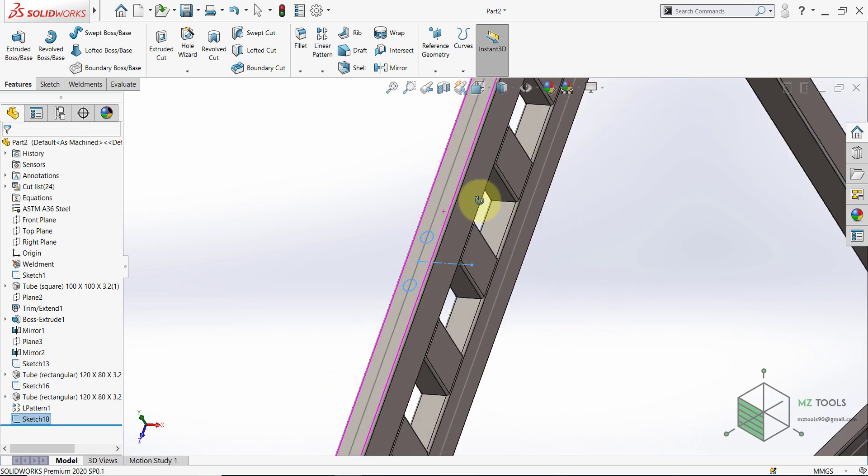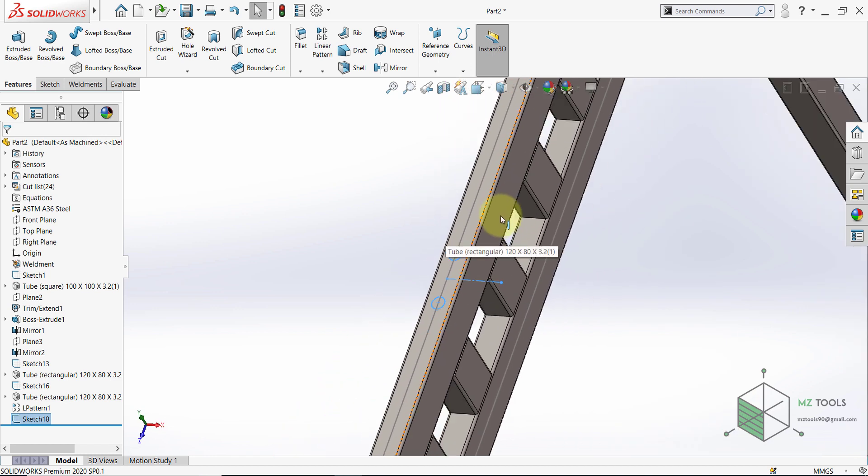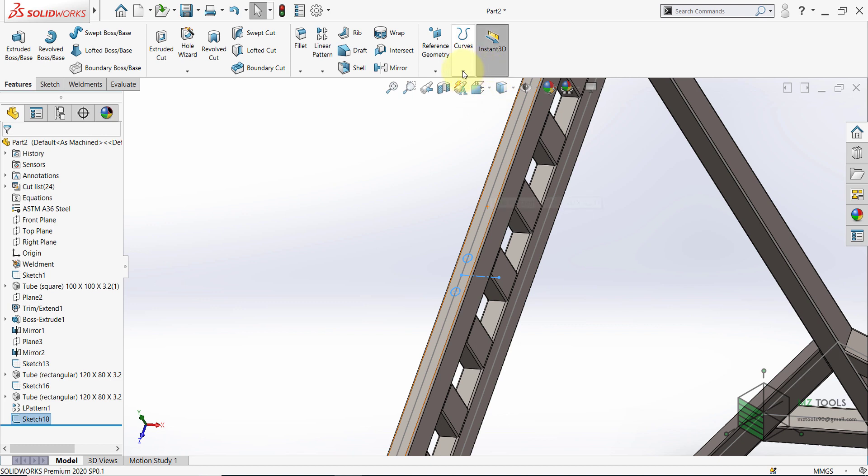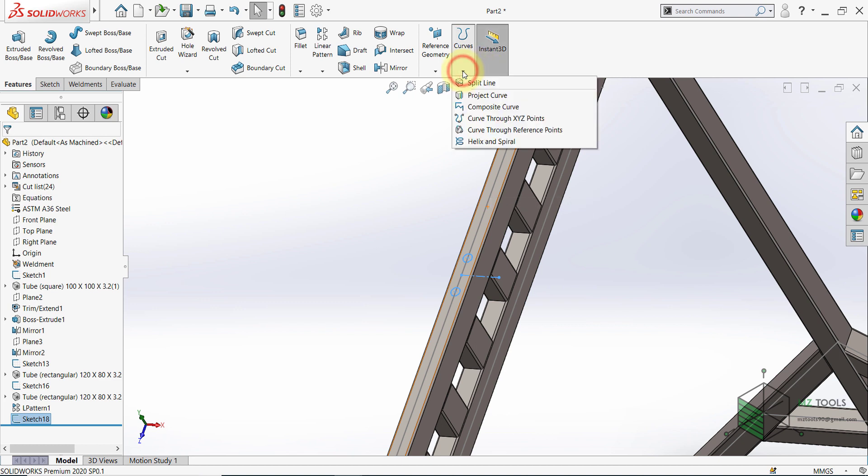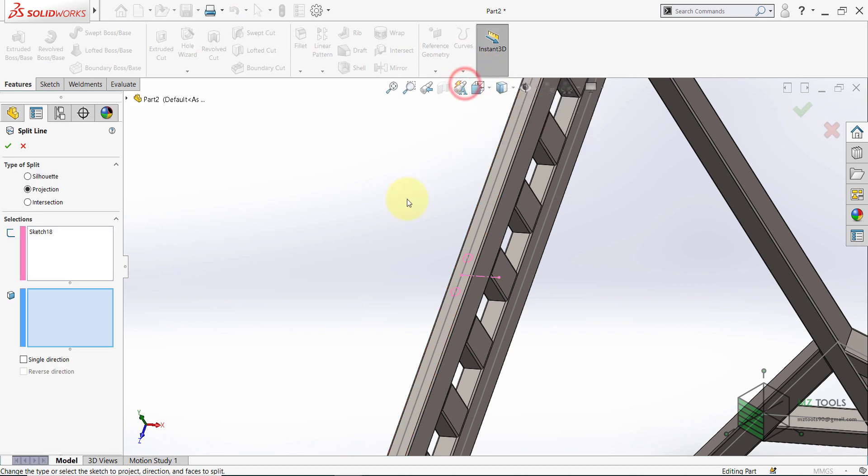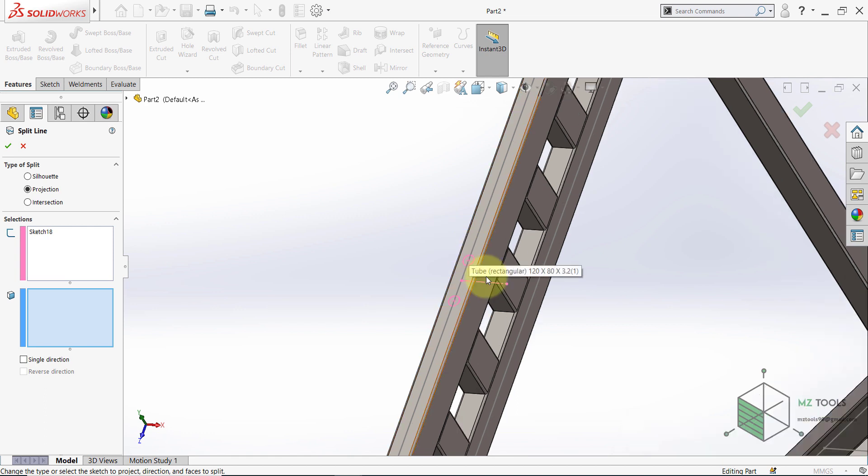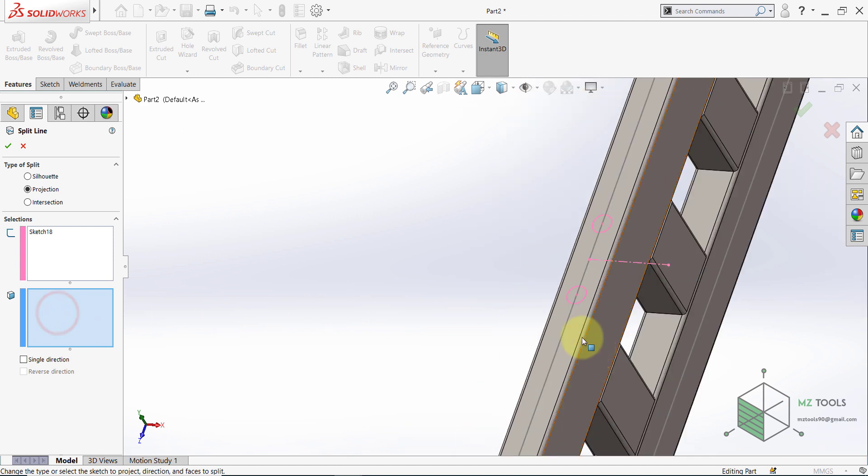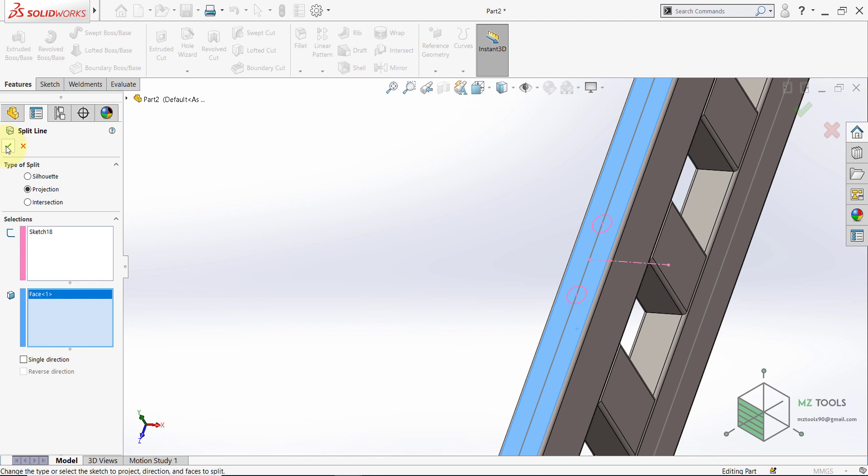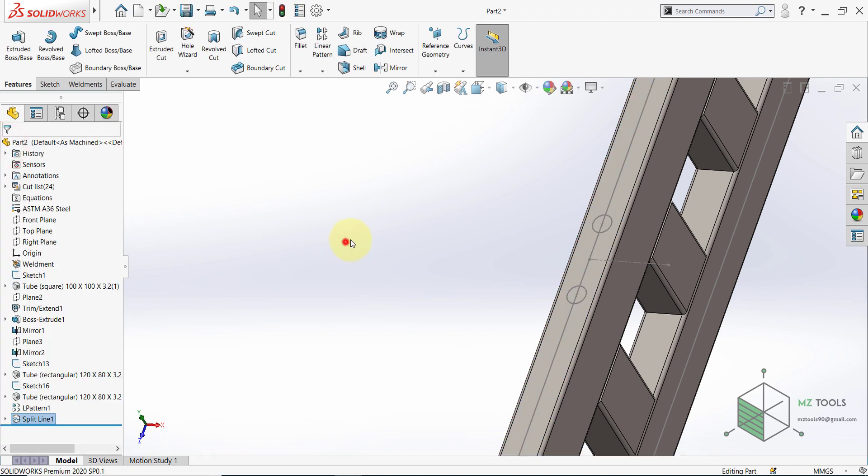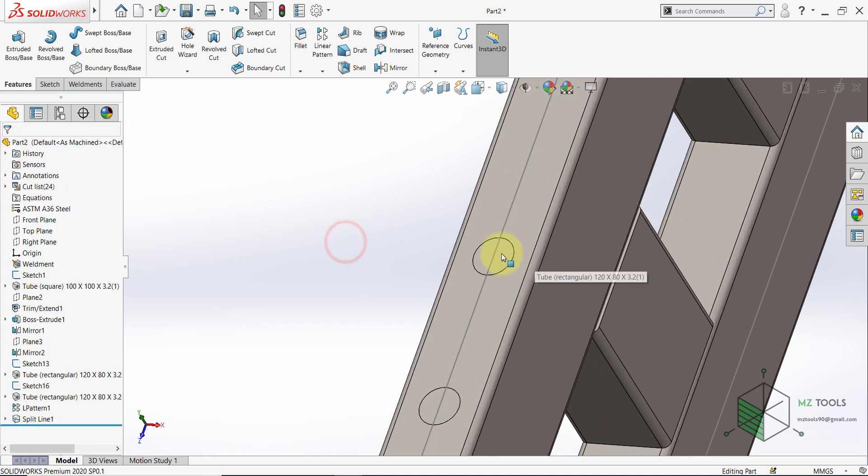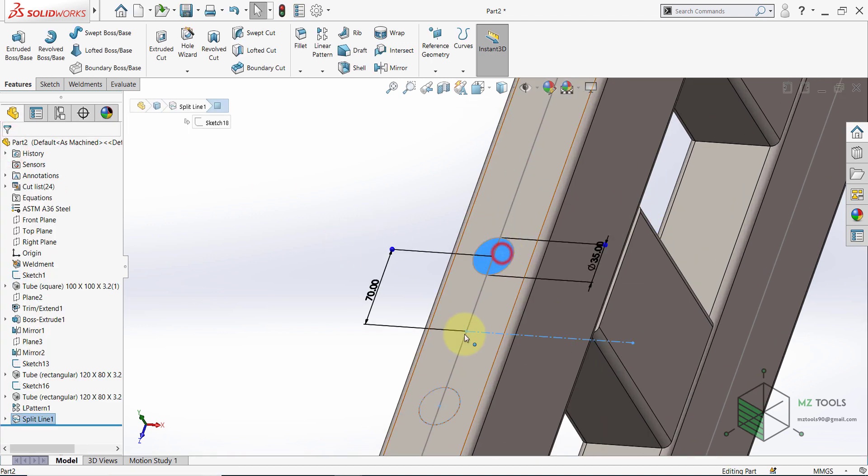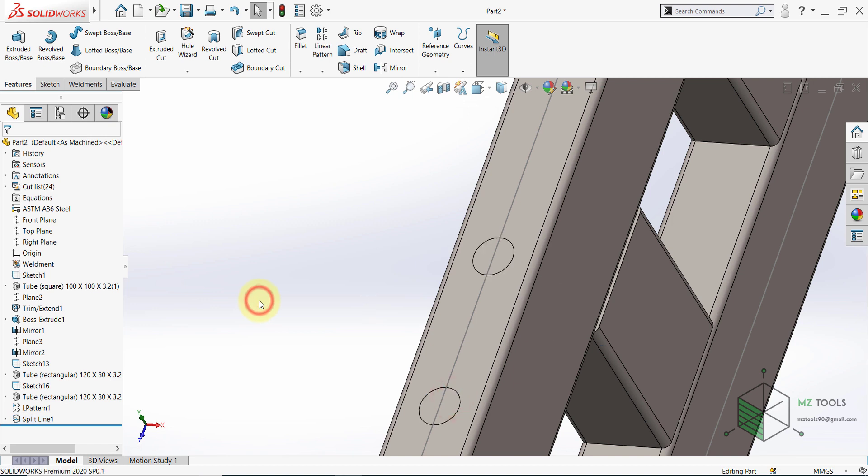Once done with this, we need to split these circles so we can apply the load there. So here you will find Split line. As you saw, I kept the sketch selected. And here I have the sketch. And then you need to select the face to split. So I'll select this face. Then hit OK. And now I have these two faces which I can use in applying the load.